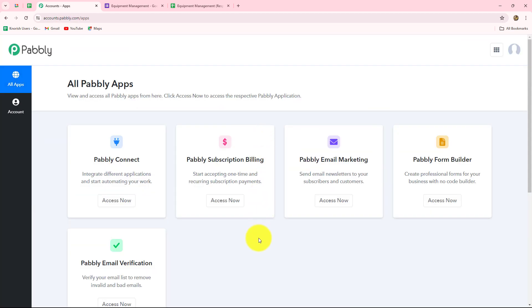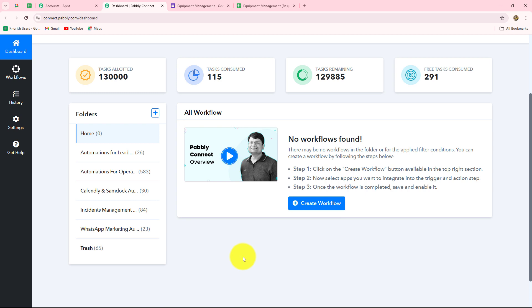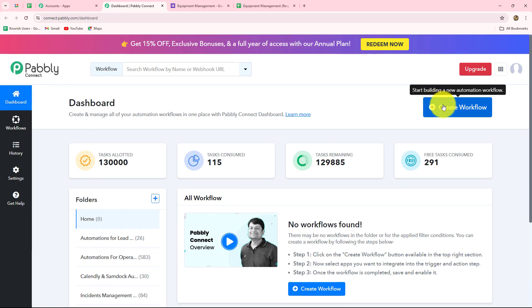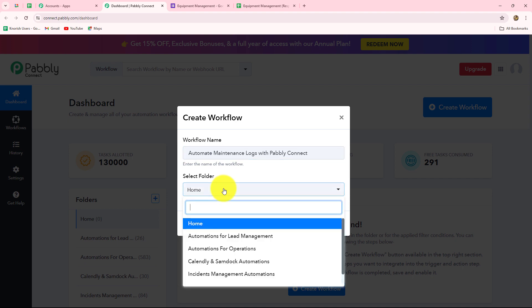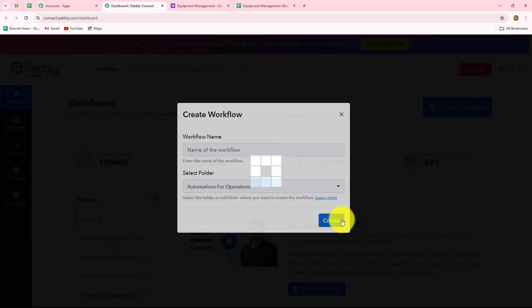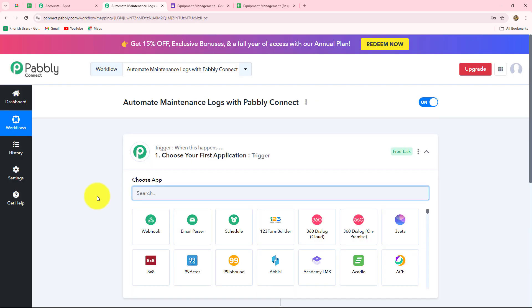This is the All Apps section where we can find all the products offered by Pably. To create this automation, we are going to use Pably Connect, so let's click on Access Now. This takes us to the dashboard of Pably Connect, where we can find all our workflows and create different folders to save them accordingly. To create a new workflow, we click on Create Workflow. A dialog box appears asking us to provide a name: Automate Maintenance Logs with Pably Connect. I'm going to save this workflow in the folder Automations for Operations, and now let's click on Create.